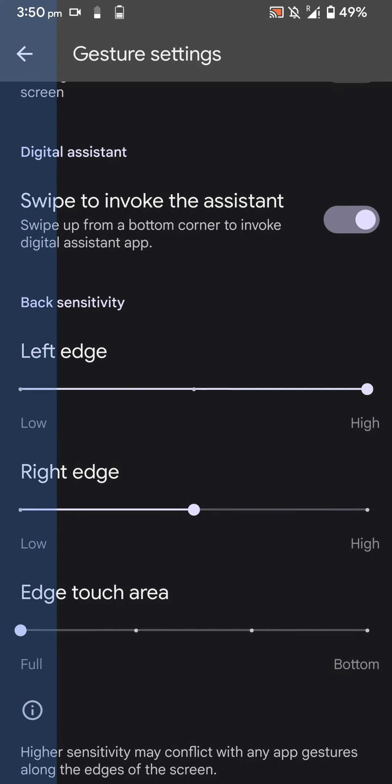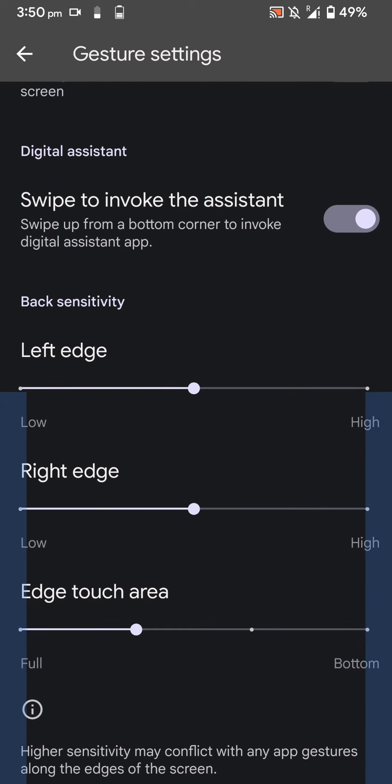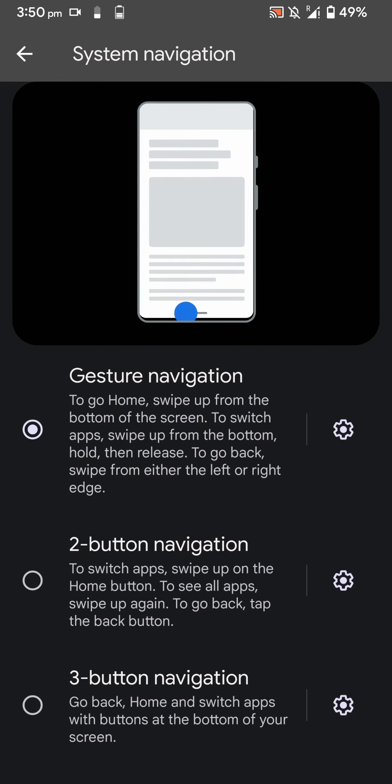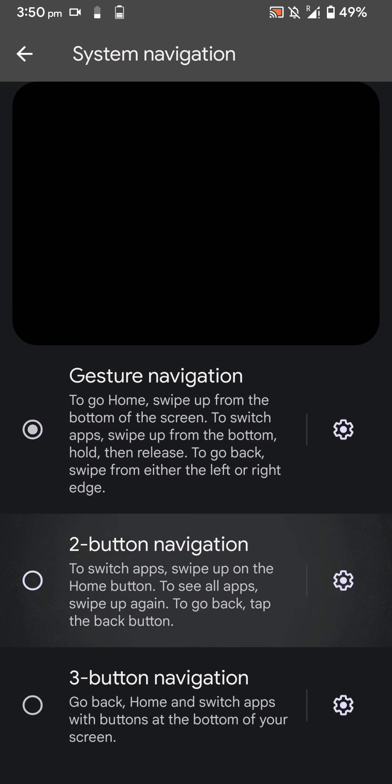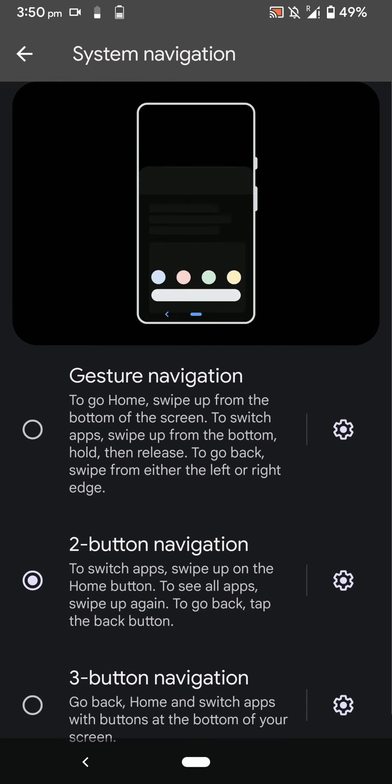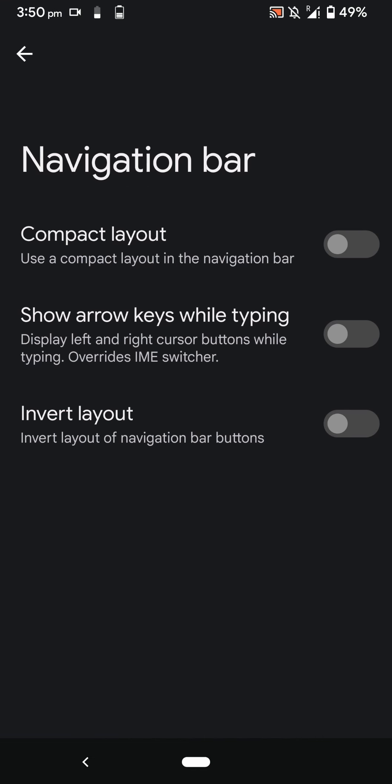You can also change the sensitivity and the height. I like this particular option a lot because it prevents accidental triggering of the back gesture.